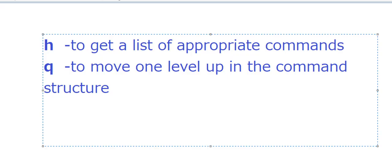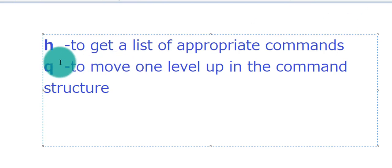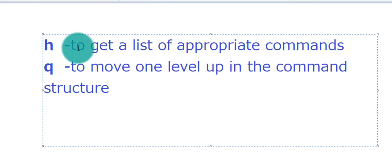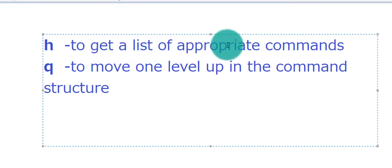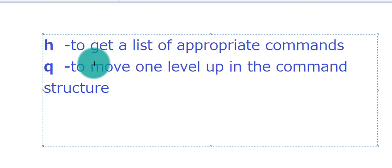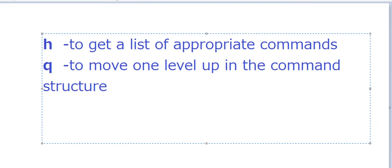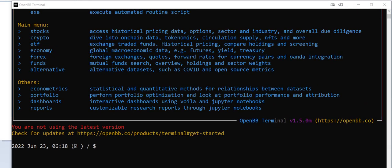There are basically just two commands that you need to get used to to navigate OpenBB. H is for help, and that's to get a list of the appropriate commands. And Q to move one level up in the command structure. Let me explain that. So I just opened up OpenBB.